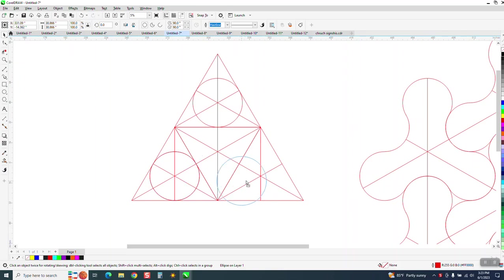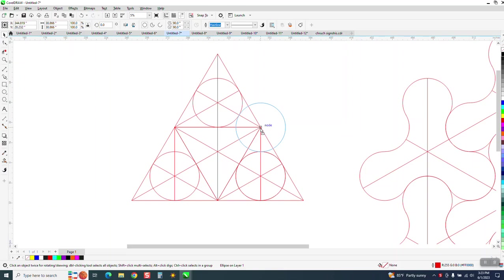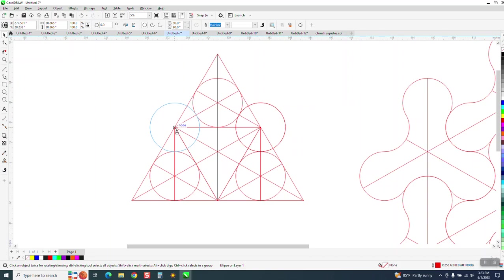Make sure when you let it go it says center, because if you're off just a little bit, it's going to cause you havoc. So we can say center or node because that's the intersection, and I'm just hitting the plus key.